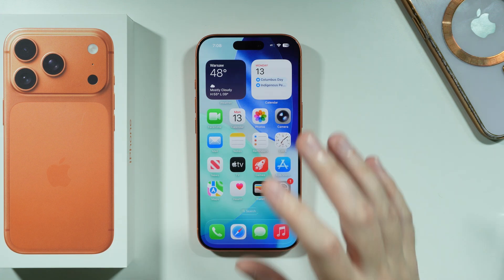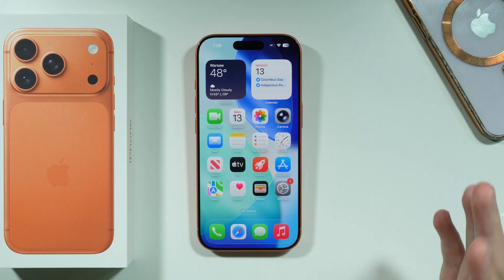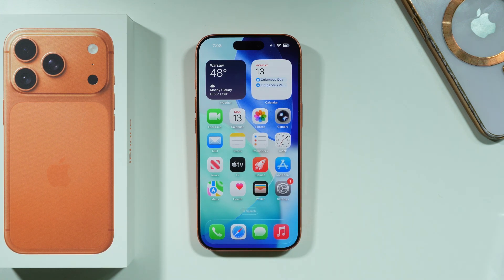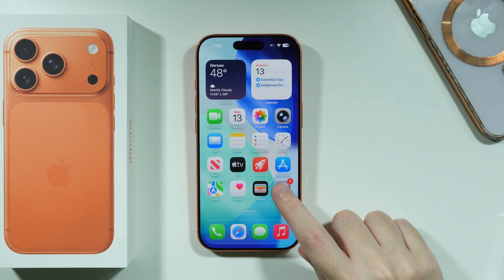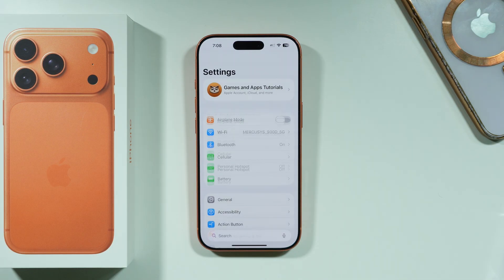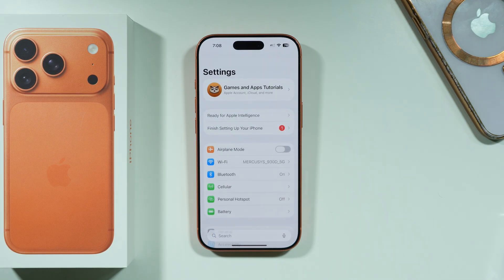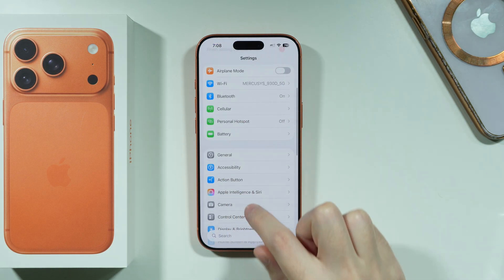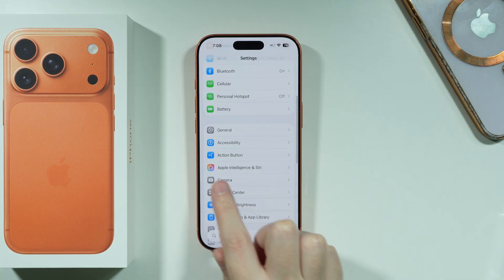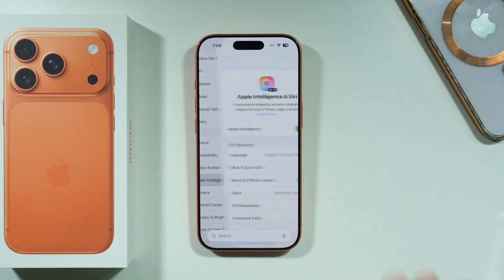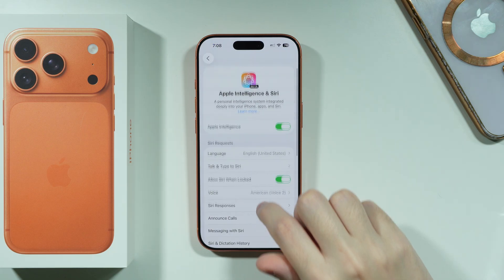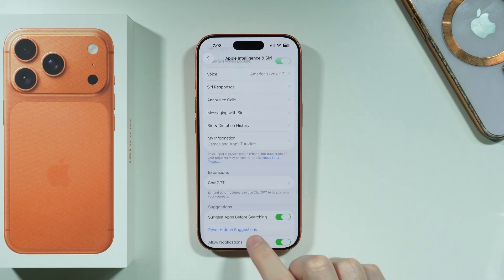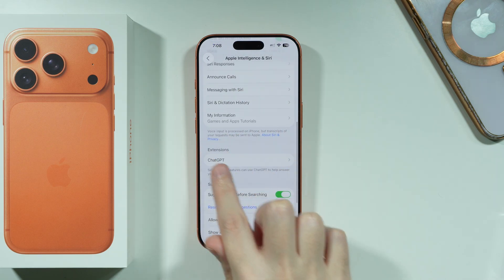If you want your Siri to be able to use ChatGPT on your iPhone 17 Pro and Pro Max, open Settings, then scroll down a little bit to find Apple Intelligence and Siri. Go over there and scroll down.